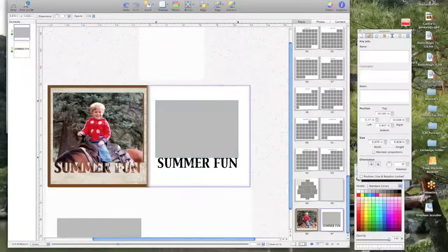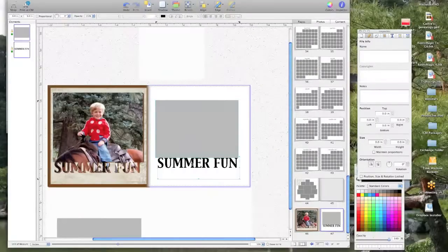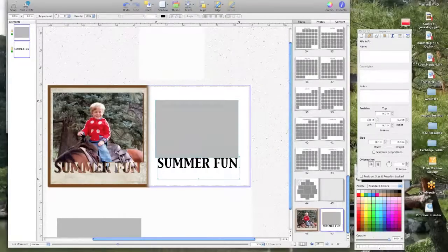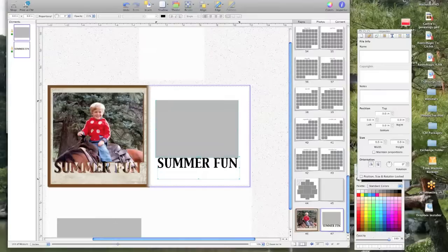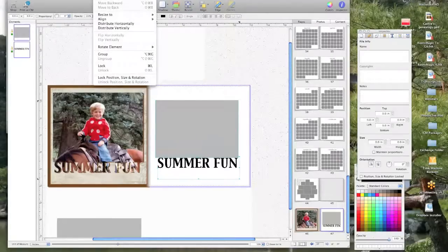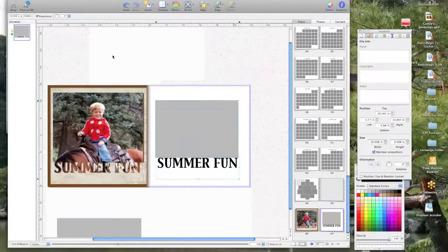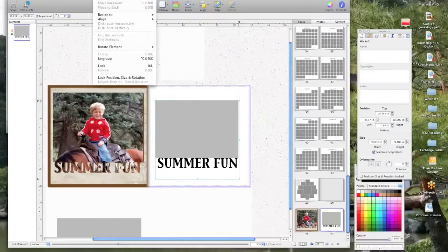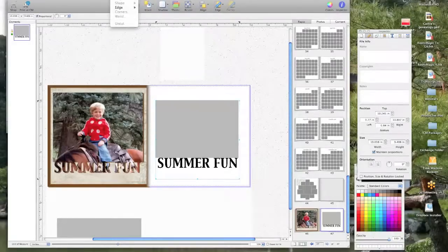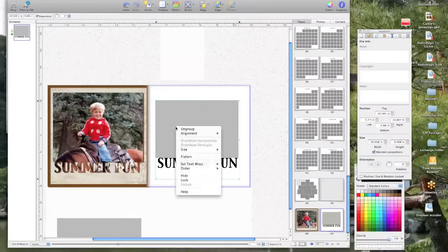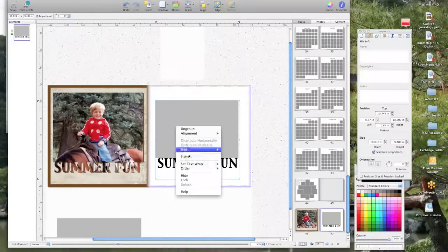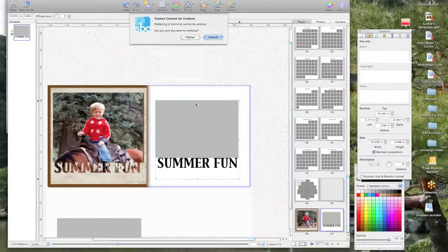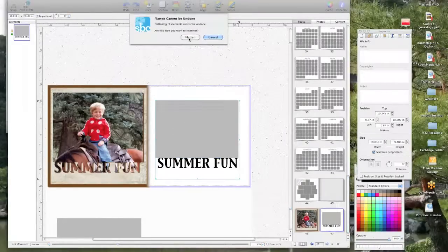Okay, now what you're going to do is select both of these elements and you're going to go to the arrange and you're going to then group them, and then you want to flatten them. Let me see if I just right click on it, yeah, and flatten it. It's going to give you a warning sure you want to flatten it, so we'll flatten it.